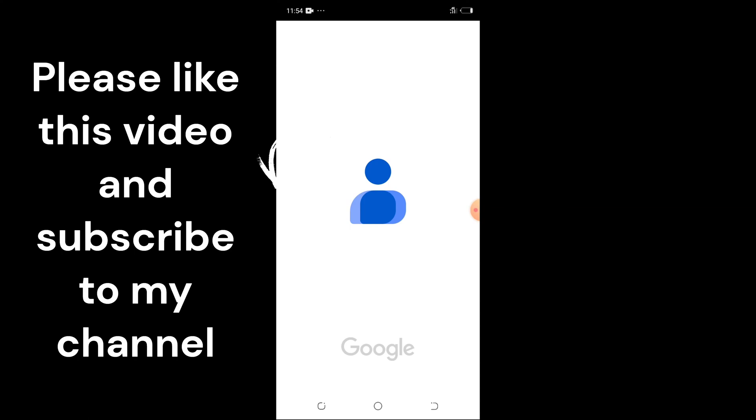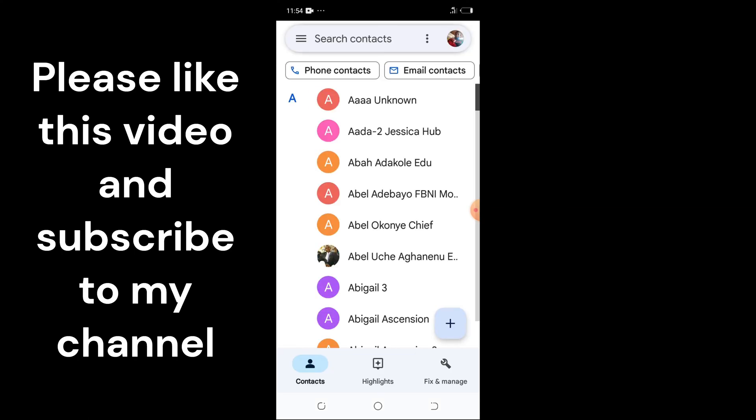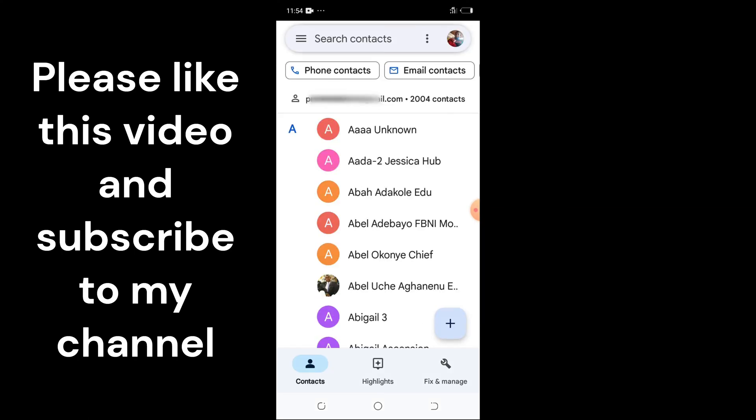By default, your contact app is linked to your Gmail account because you are using an Android smartphone, and the developer of Android is Google. So any contact you save here is saved automatically to your email contacts.